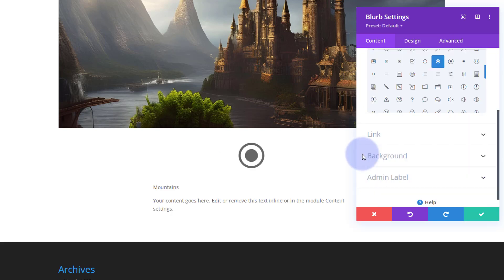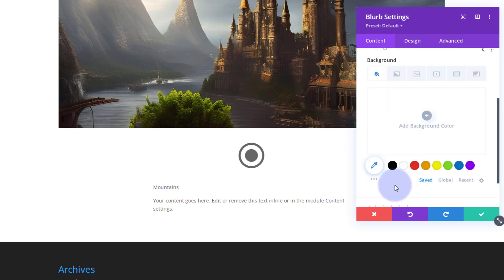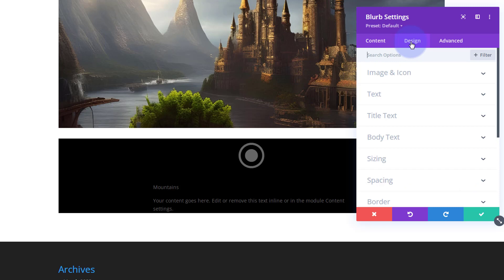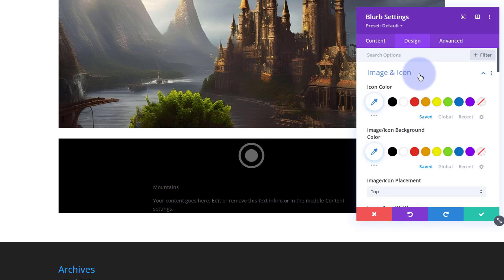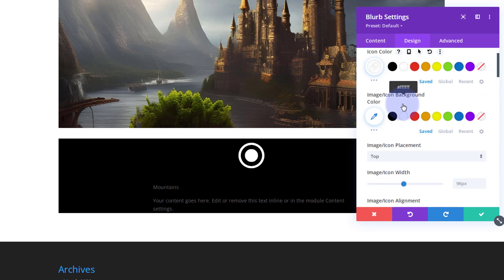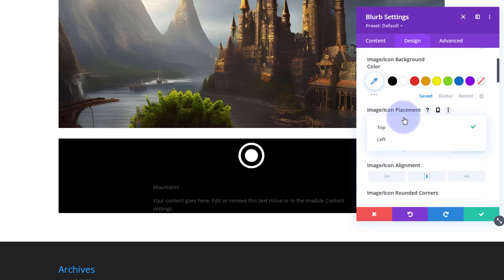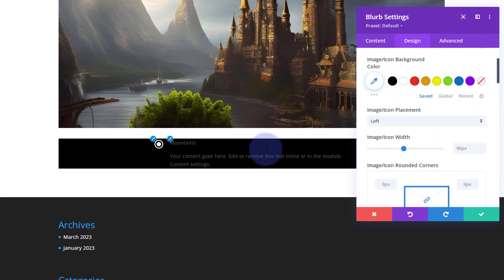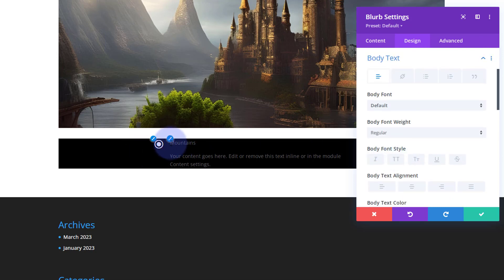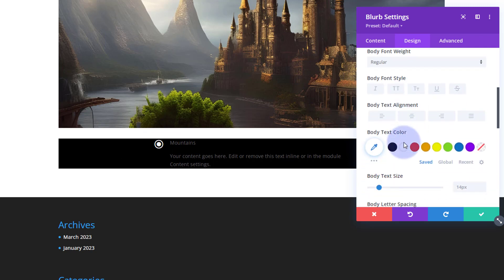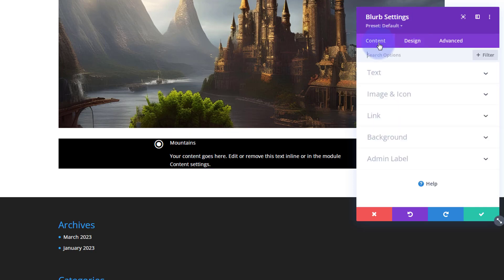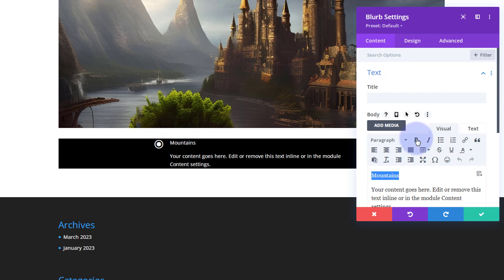I don't want any link. I'm going to give the module a background color — I'm going to use black, but of course use what you want. Let's move over to design. I'm going to make the icon white and position it on the left-hand side. You can make it bigger or smaller with the icon width. I'll make the text light in color — clicking the paint brush by the text takes you straight to it — and I'll make it white.